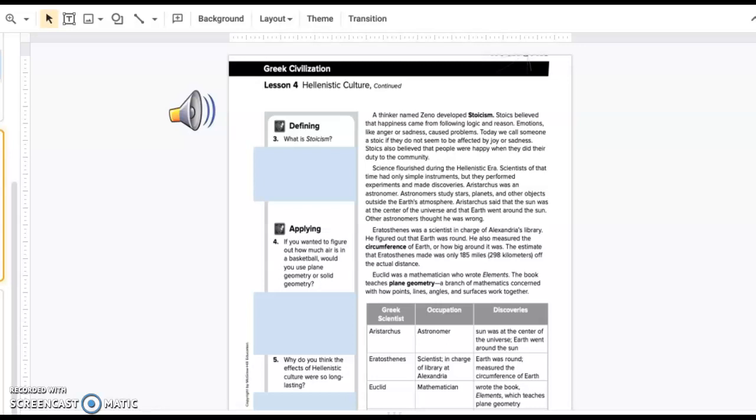Eratosthenes was a scientist in charge of Alexandria's library. He figured out that Earth was round. He also measured the circumference of Earth, or how big around it was. His estimate was only 185 miles, or 298 kilometers, off the actual distance.